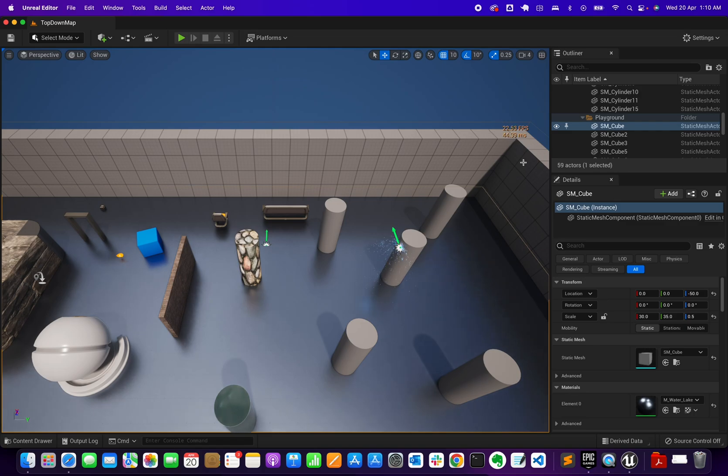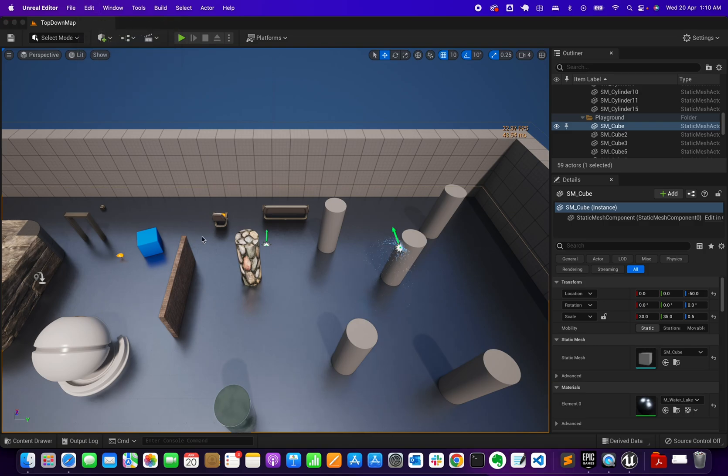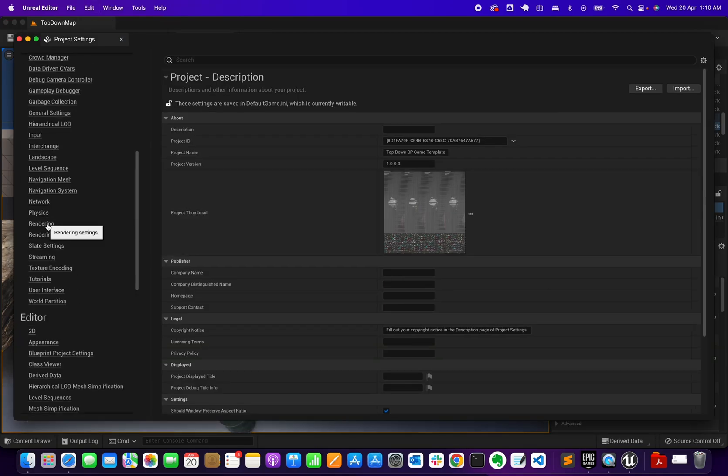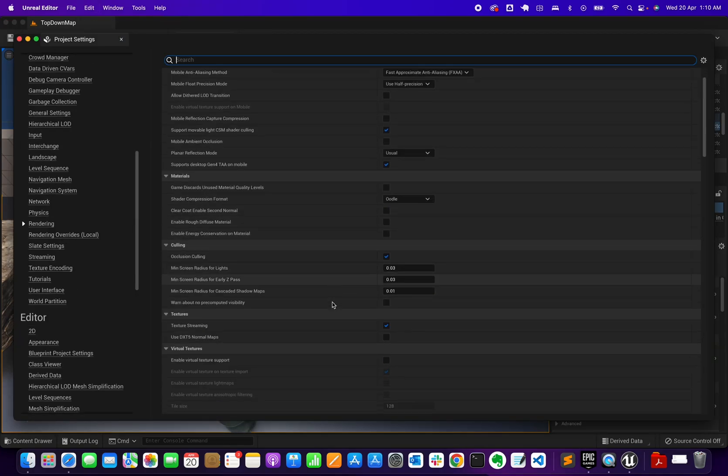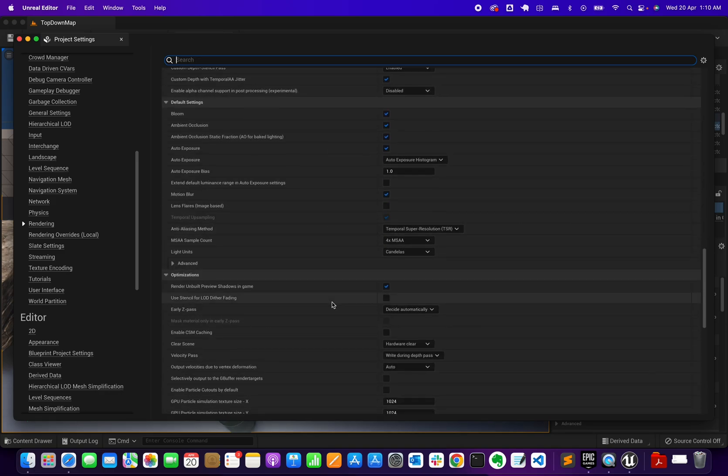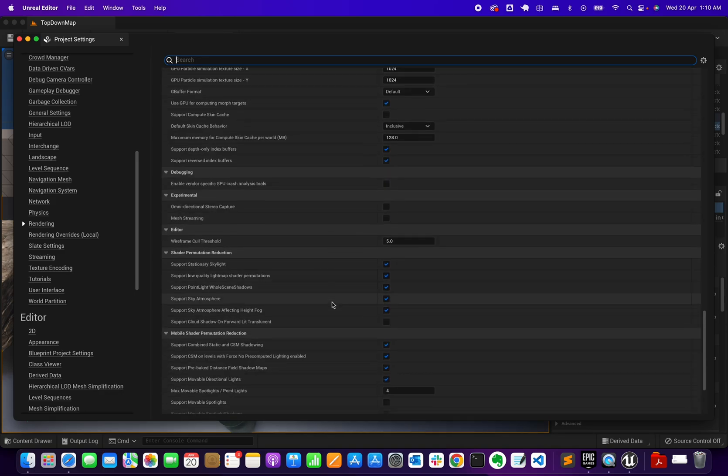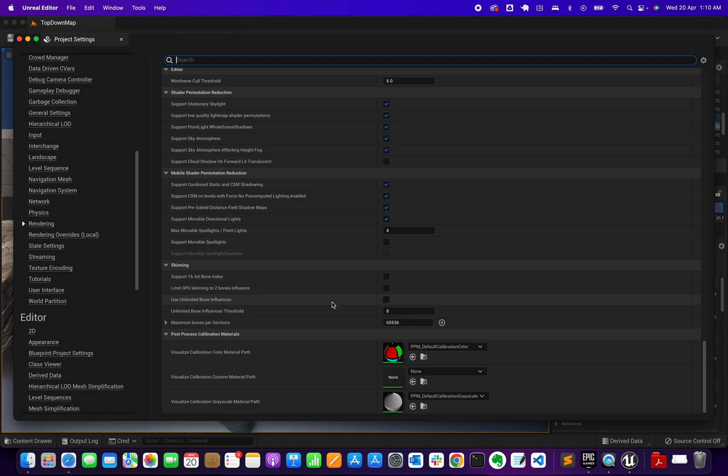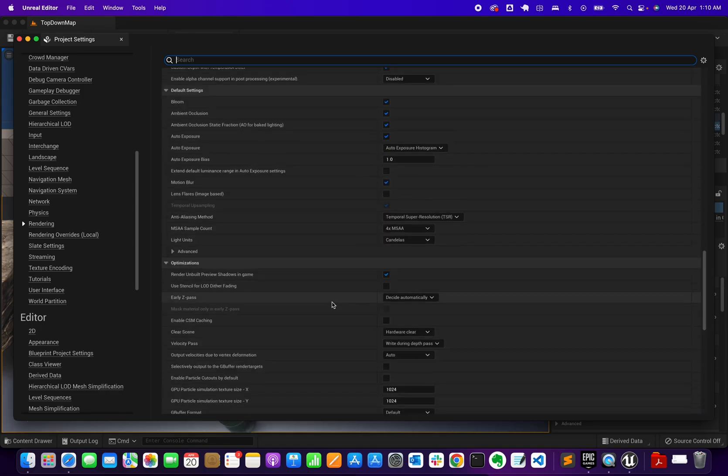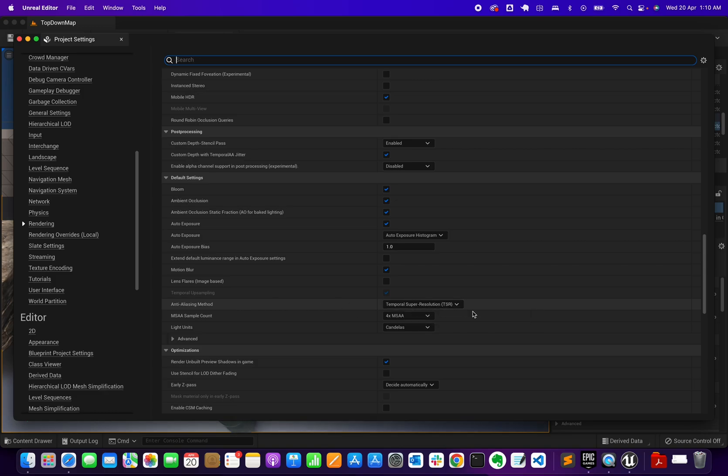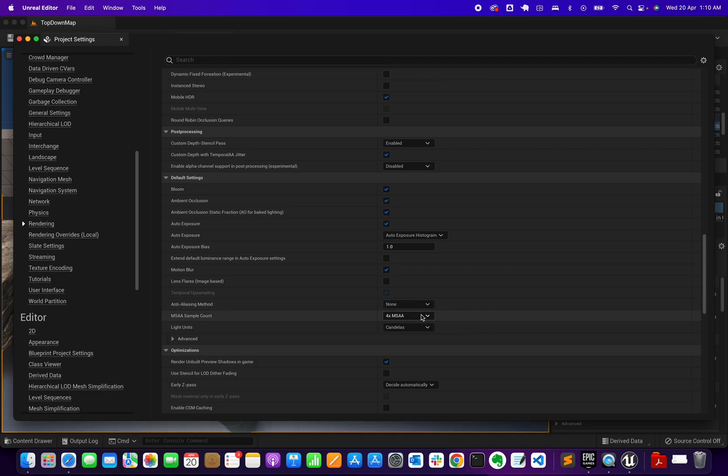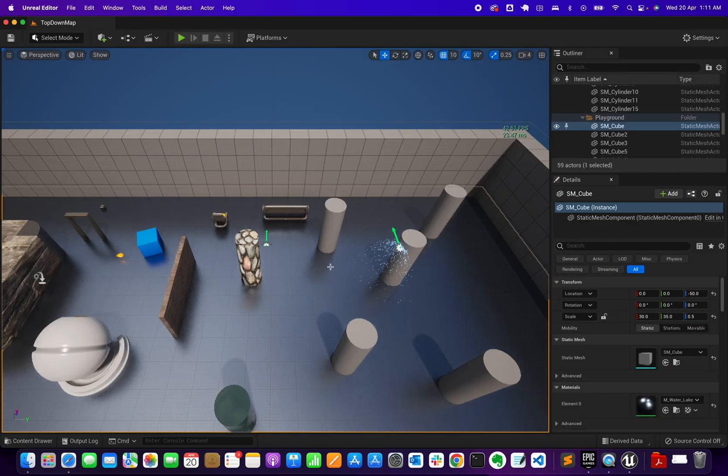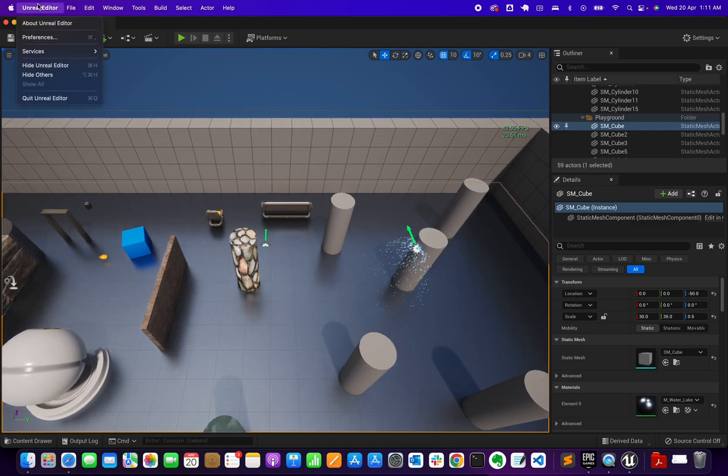This is without that project setting, so let's update this project. Go to Rendering, under Default Settings. You would see the default is Temporal Super Resolution for anti-aliasing. I'll put that to none and you see the frame rate increase a little bit, now up to 40.